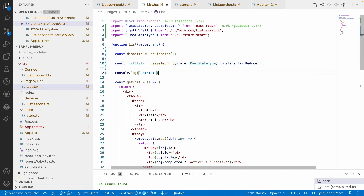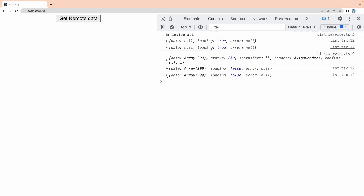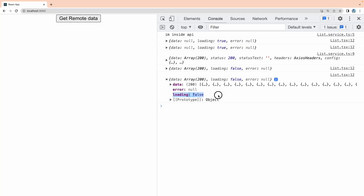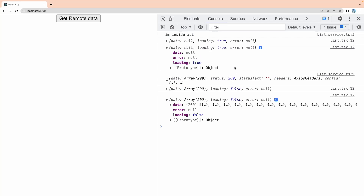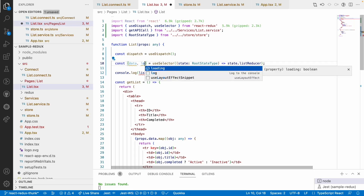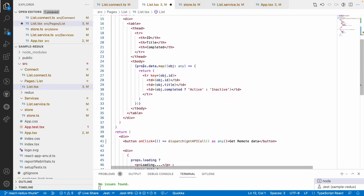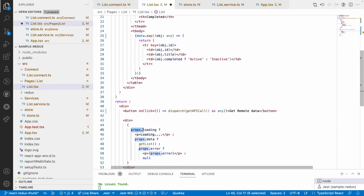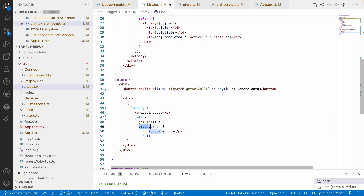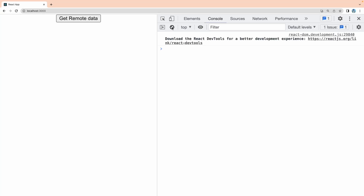Let me console.log listState and save this. You can see the default data initially. After clearing and clicking the button, you get all the values — error is null and loading is false. For the first time it gave complete details, but before that it dispatched one action with loading true when the API was loading. Either you can use this as an object or destructure it into the individual properties: data, loading, and error.